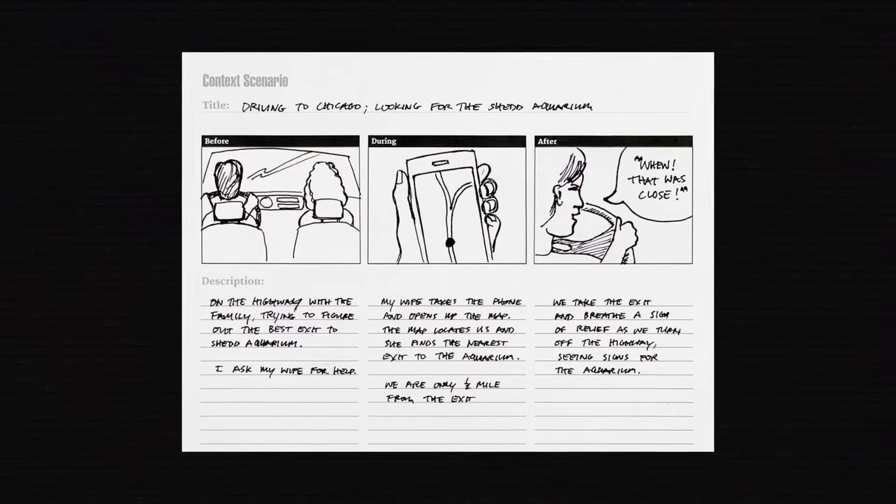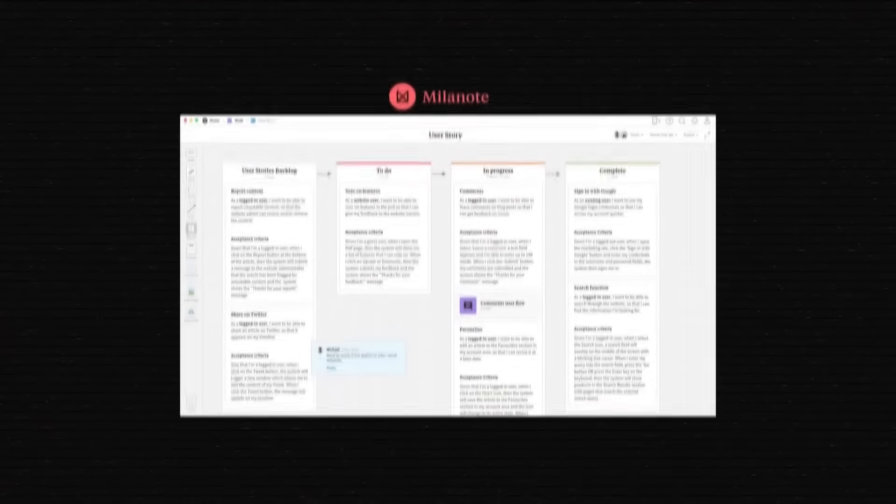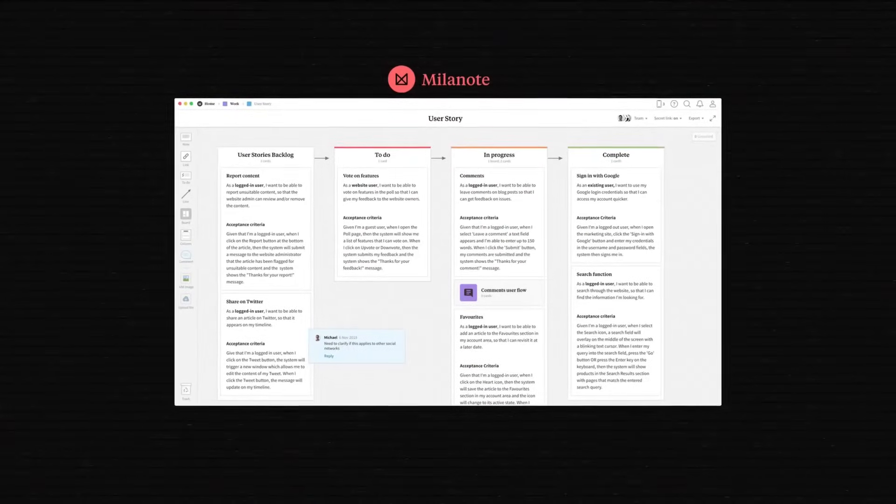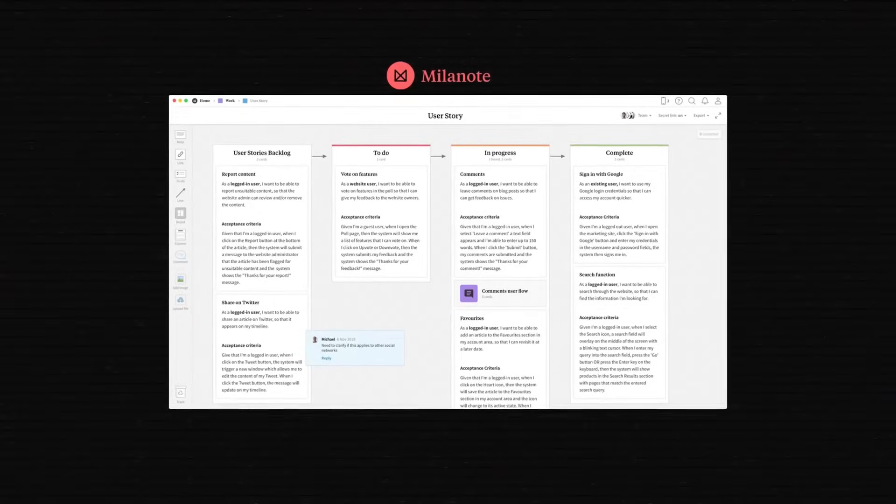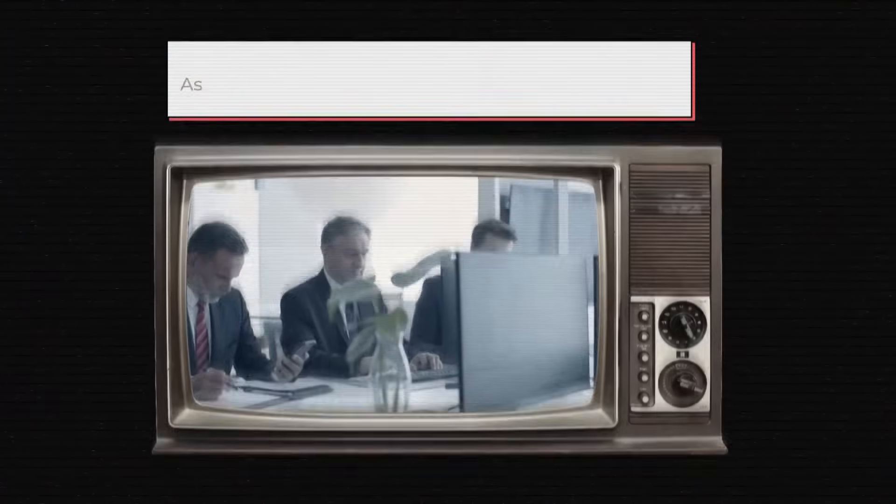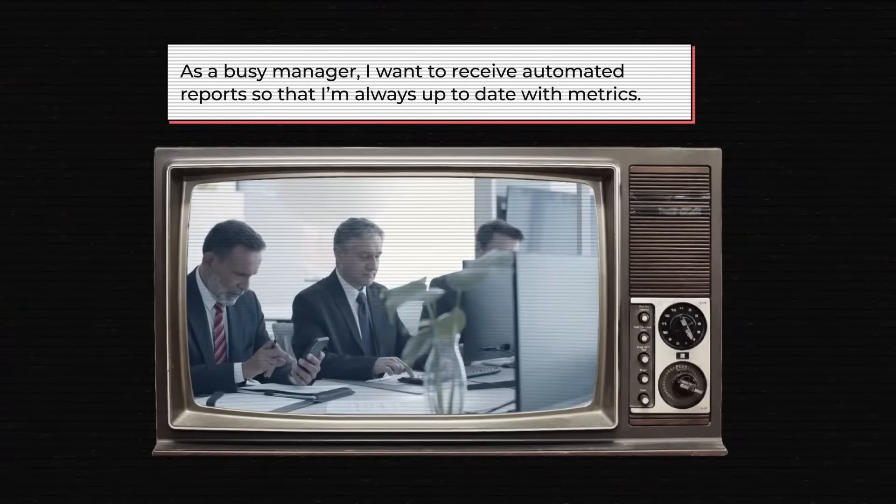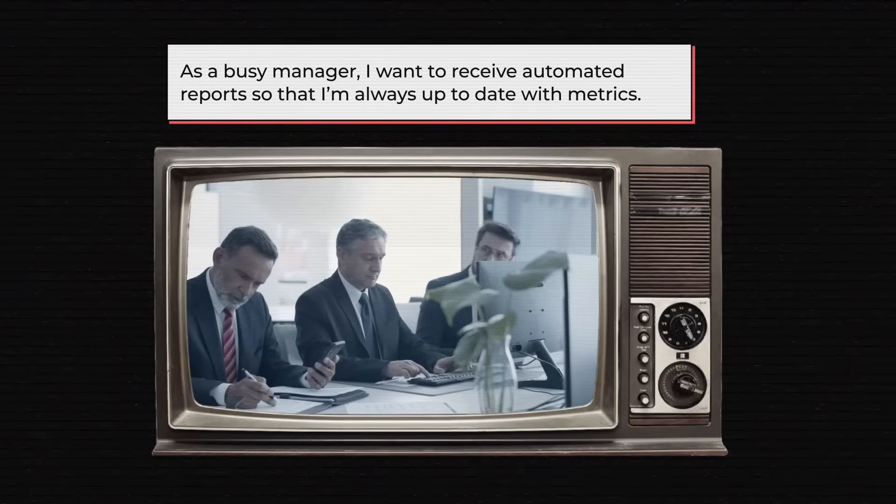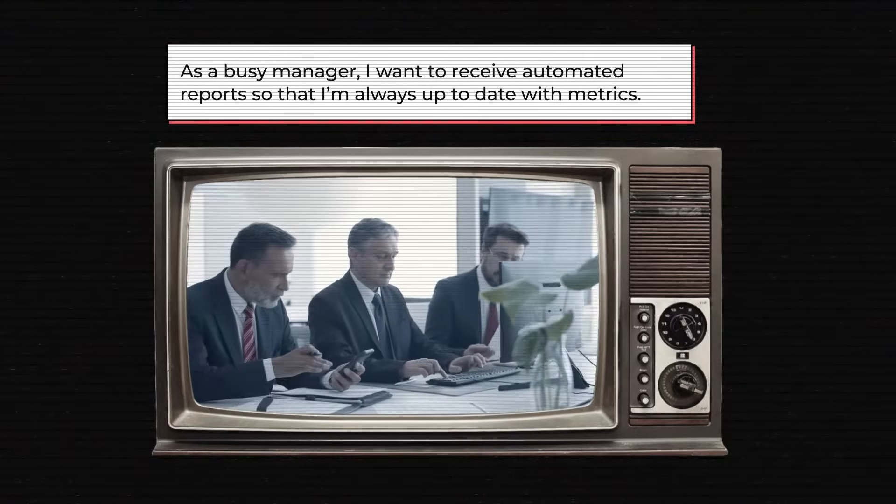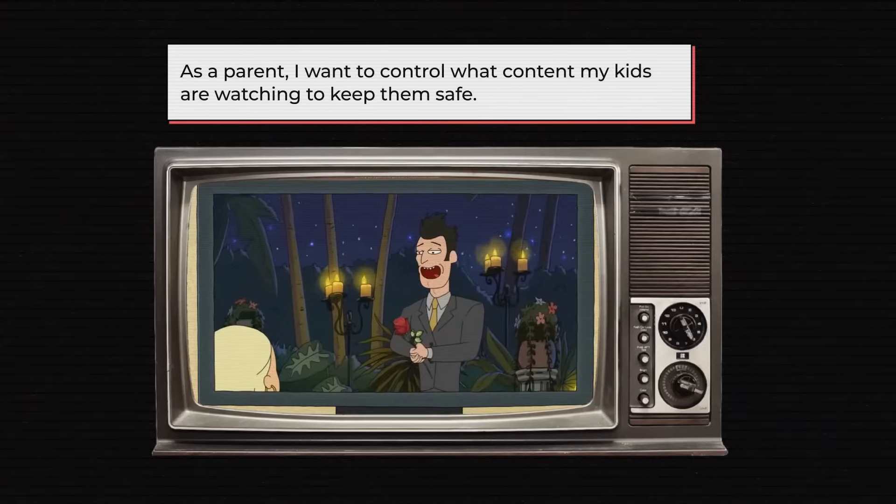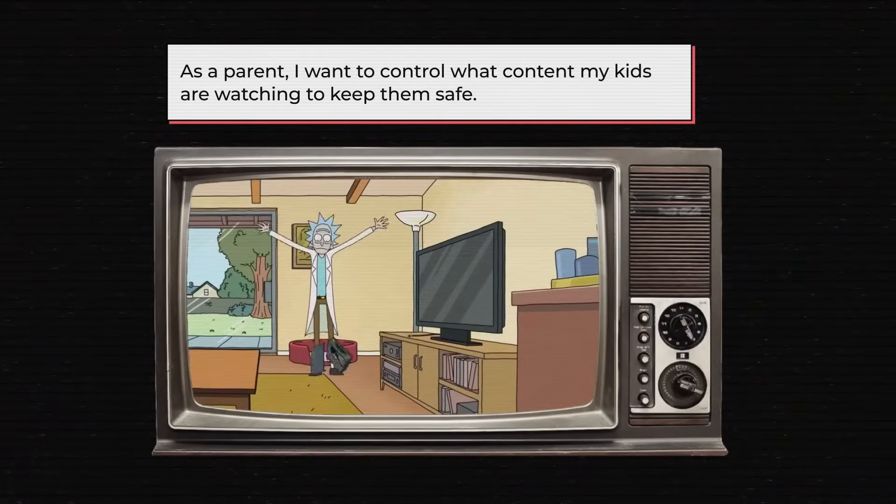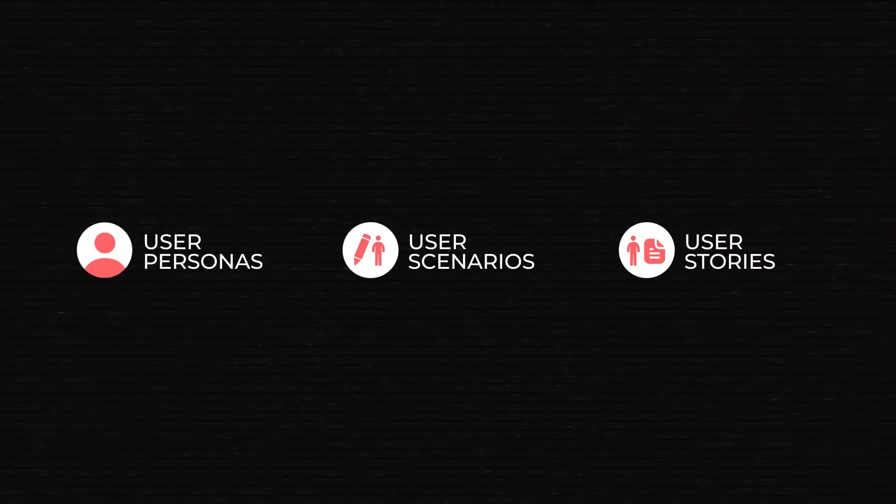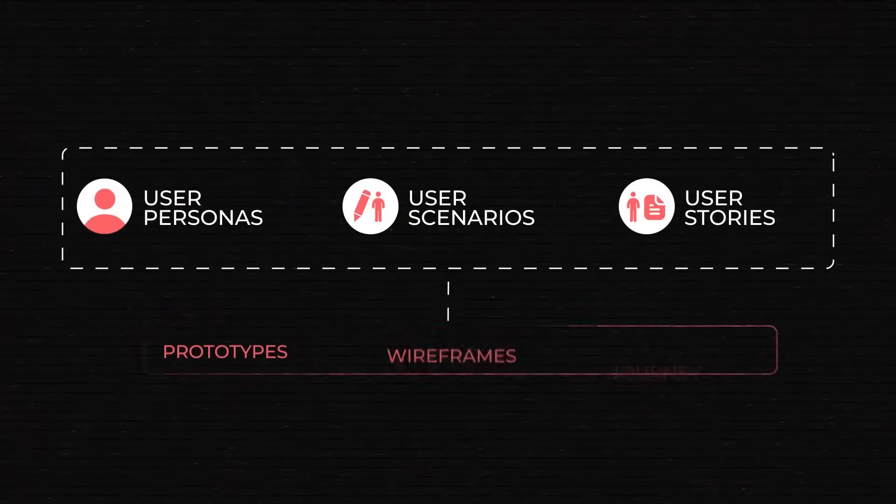Scenarios are broken down even further into specific user stories that look very similar to end features. A user story is written from the point of view of a user persona and looks something like this: As a busy manager, I want to receive automated reports so that I'm always up to date with metrics. Or as a parent, I want to control what content my kids are watching to keep them safe.